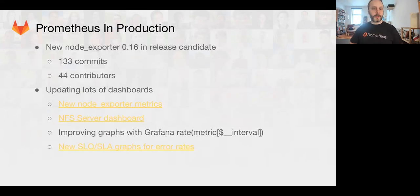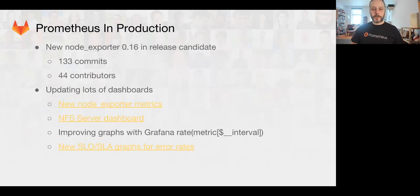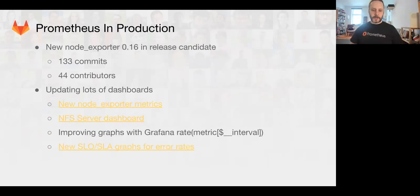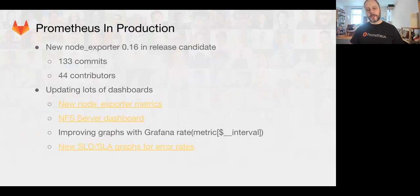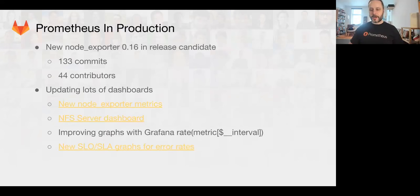Some of the important things you'll see linked in the slide deck. Biggest ones being we now have NFS server metrics and we fixed the NFS client metrics so that all the GitLab NFS servers can be properly monitored. And we've also started doing some cool stuff. I'll show this link after the presentation that we now have some really great SLO SLA graphs for GitLab.com.